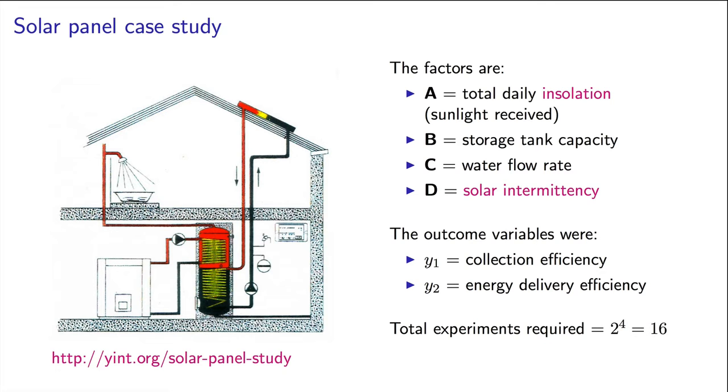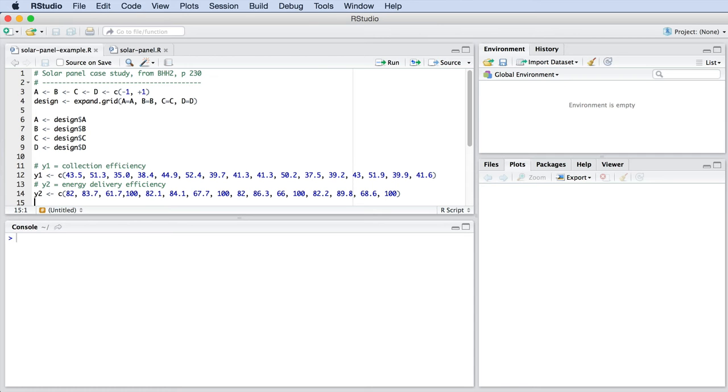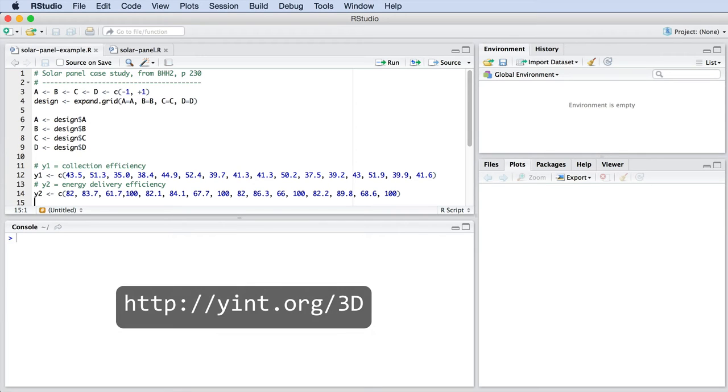So in this case, 16 experiments were run, and I've put the results and the R code here on the screen. They're also available from this website. Copy and paste that code, and follow along with me for the rest of the video.